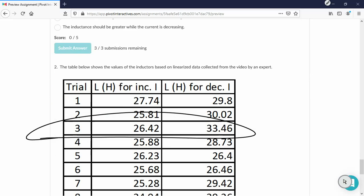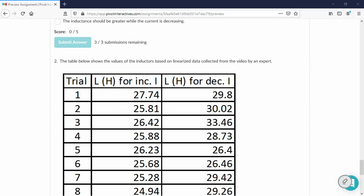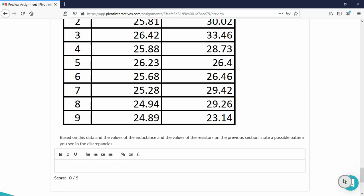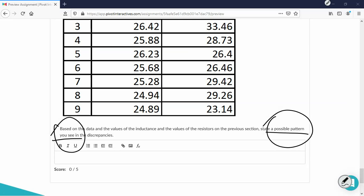And if you read carefully, the second question, it says possible pattern you see. So it means whatever you see is the answer, even if you don't see anything. And now we are done. Okay.